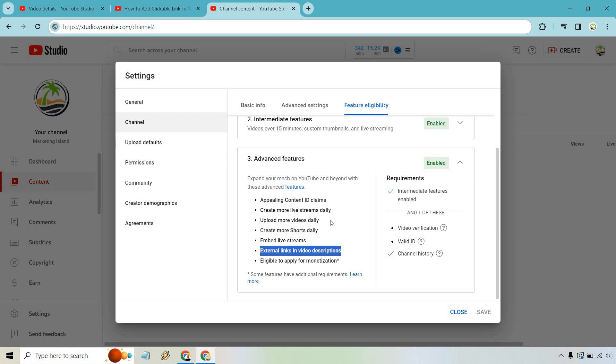This is a big reason why I think a lot of individuals in the past were saying I did the HTTPS, but I still weren't able to add external links that are clickable. This is going to be why this needs to be enabled. As it says right here, you need intermediate features enabled. And with this, you get video verification. You need a valid ID and of course, channel history. So that's going to be the main important thing here.